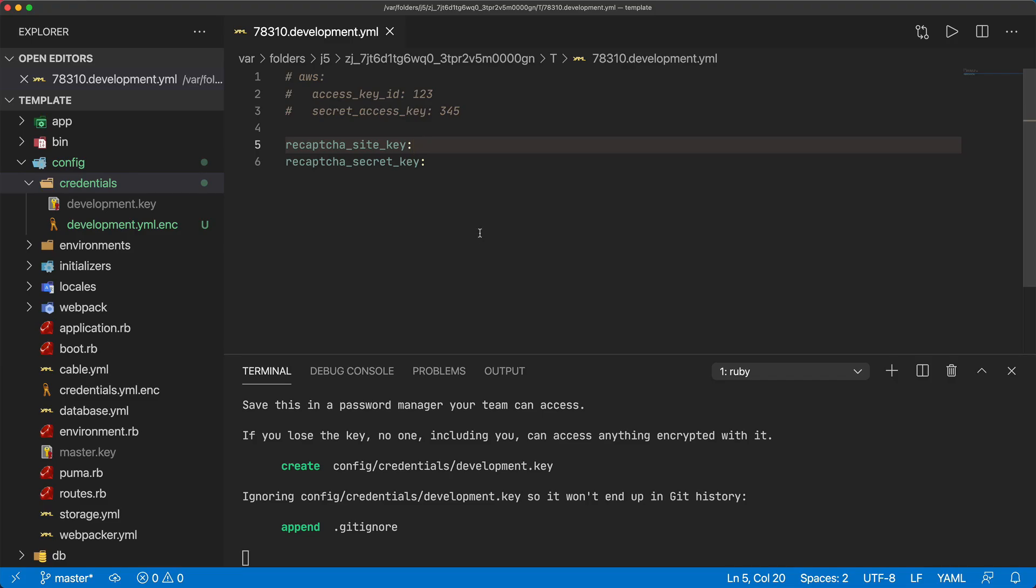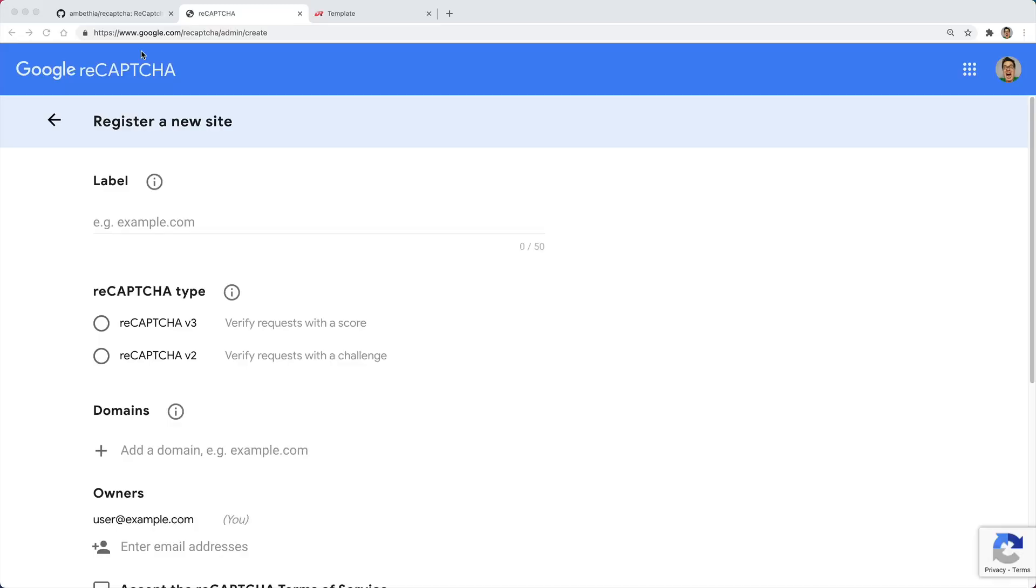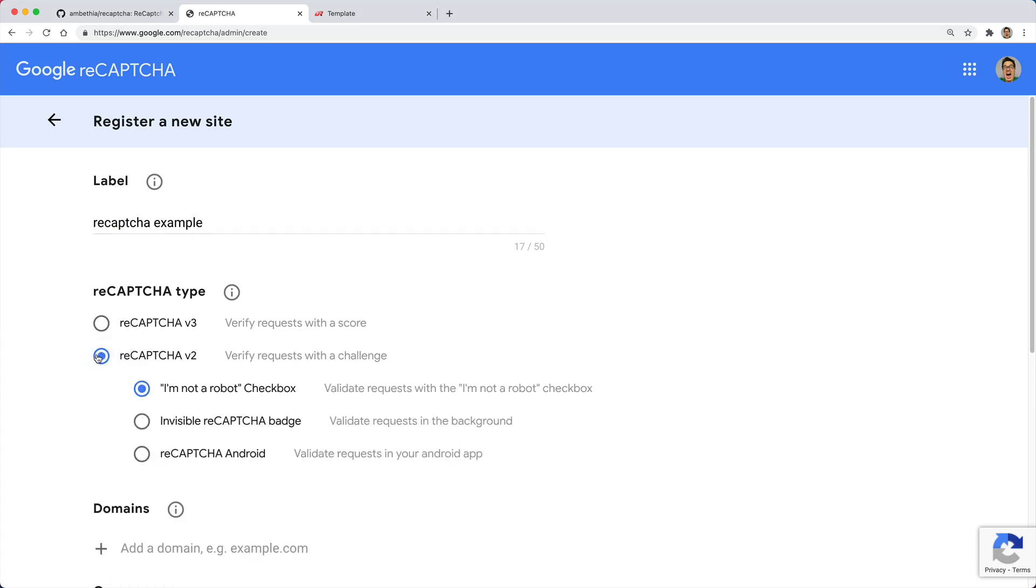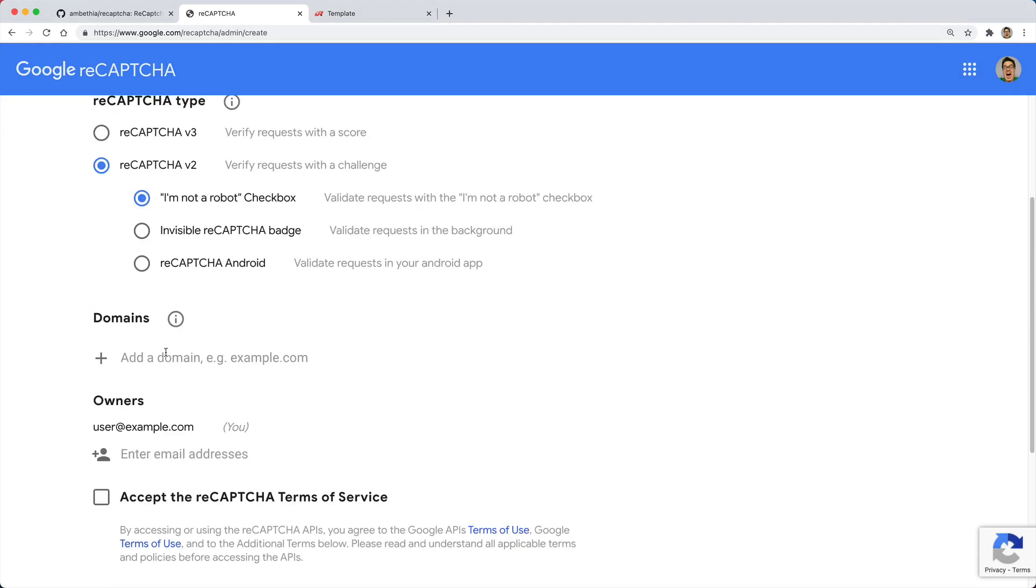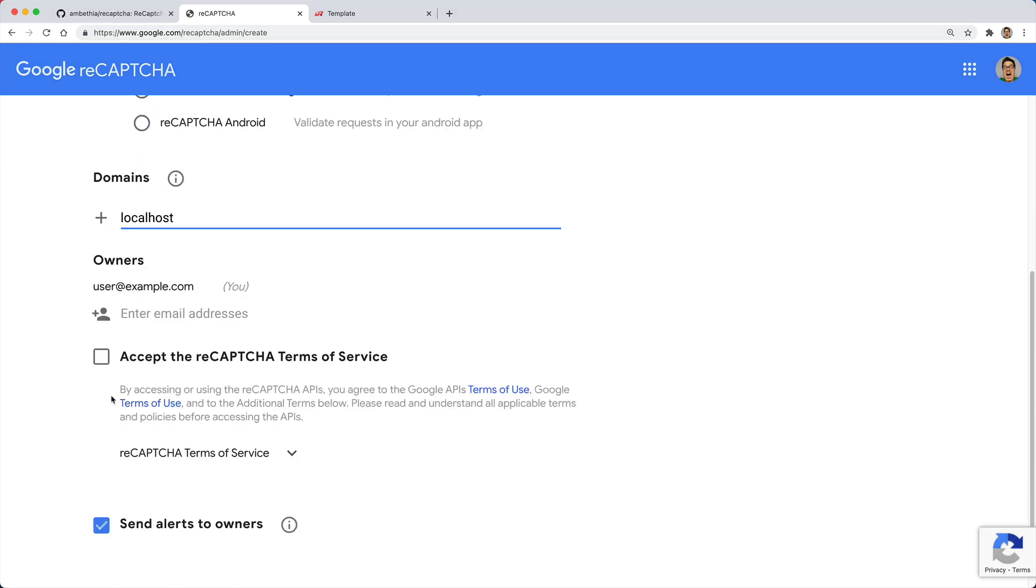I'll post a link to this in the show notes but we then need to create and register a new site that we're going to be using the reCAPTCHA. I'll give it a label, I'll select the reCAPTCHA version 2 and I'll just stick with the I'm not a robot challenge. We then need to give it a domain. Since I'm just doing this for my localhost I'll just specify the localhost.